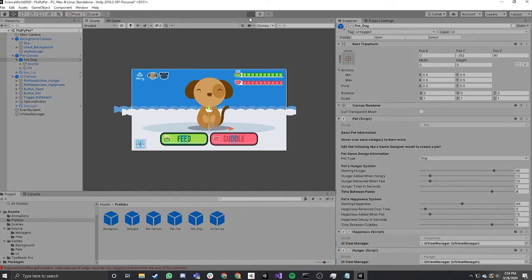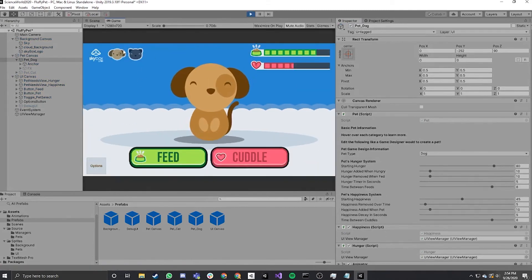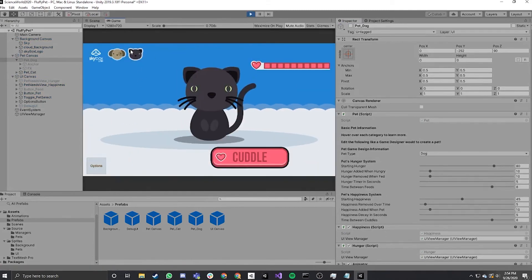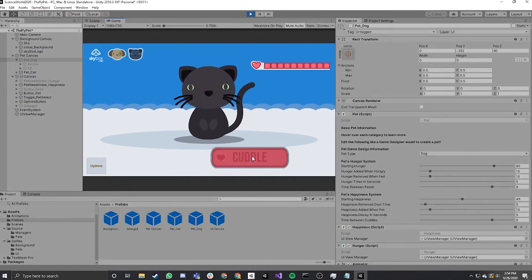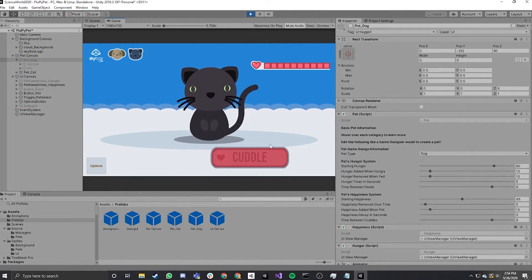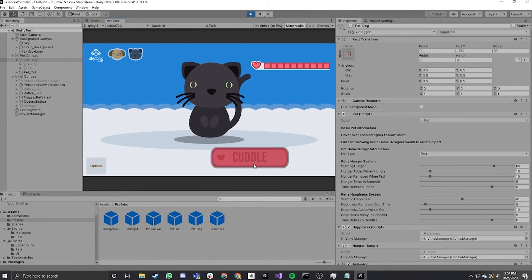We're going to set it up so the dog is first. So we're going to hit play. So we have the dog, we click to the cat and the cat's here. We hit cuddle, she gets excited and jumps up. Her happiness will go down over time. And then we hit cuddle and her happiness will go up.